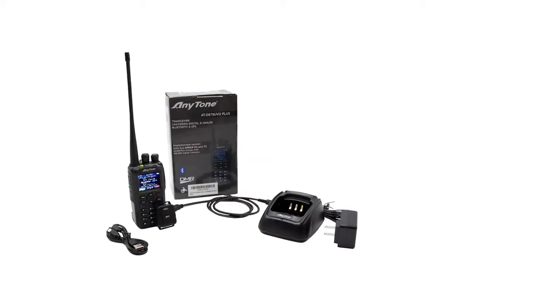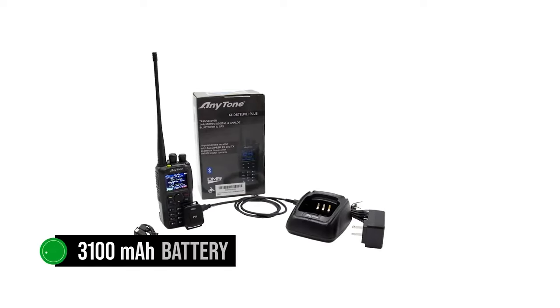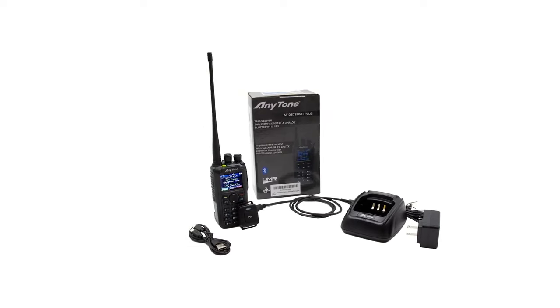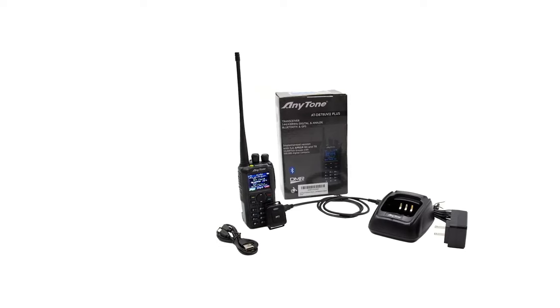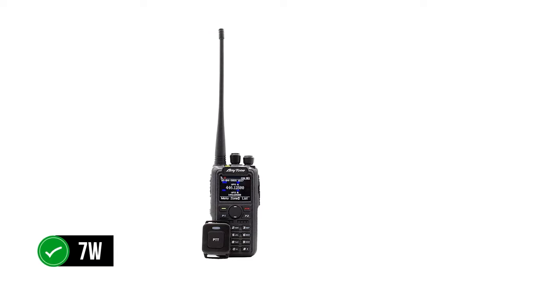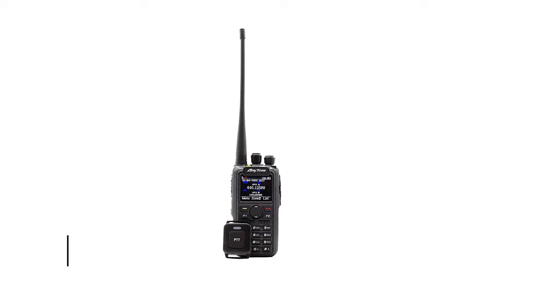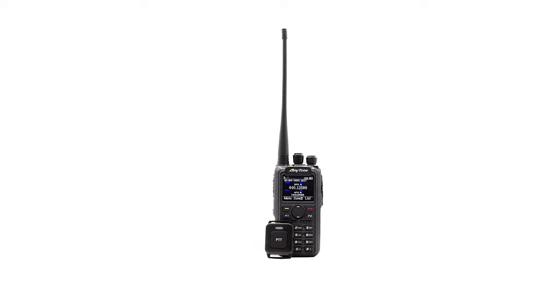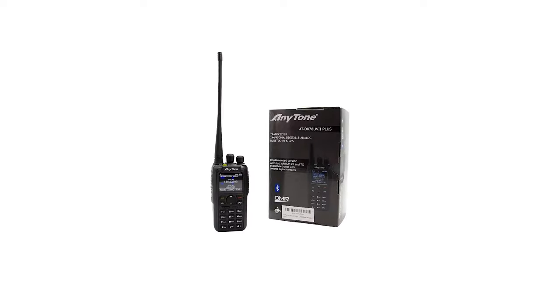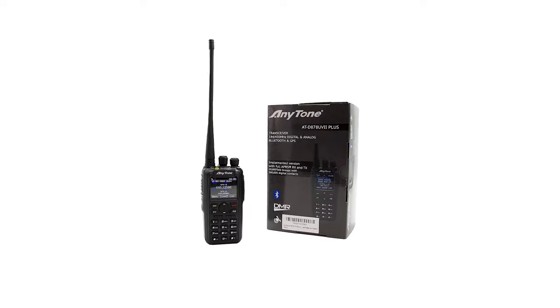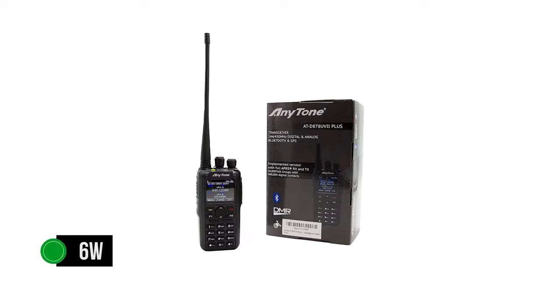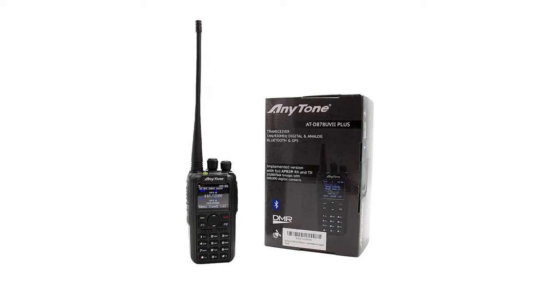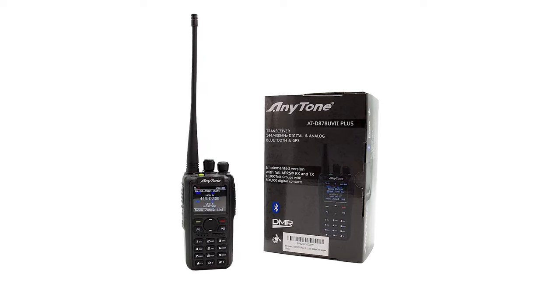The radio works on an impressive 3,100 mAh battery. That's enough to provide the radio with a lot of juice and it makes good use of it. The maximum RF output power on VHF is 7 watts, though users can choose 5, 2.5, or 0.2 watts. Similarly, UHF has max TX power at 6 watts, though 5, 2.5, and 0.2 watts are also available.